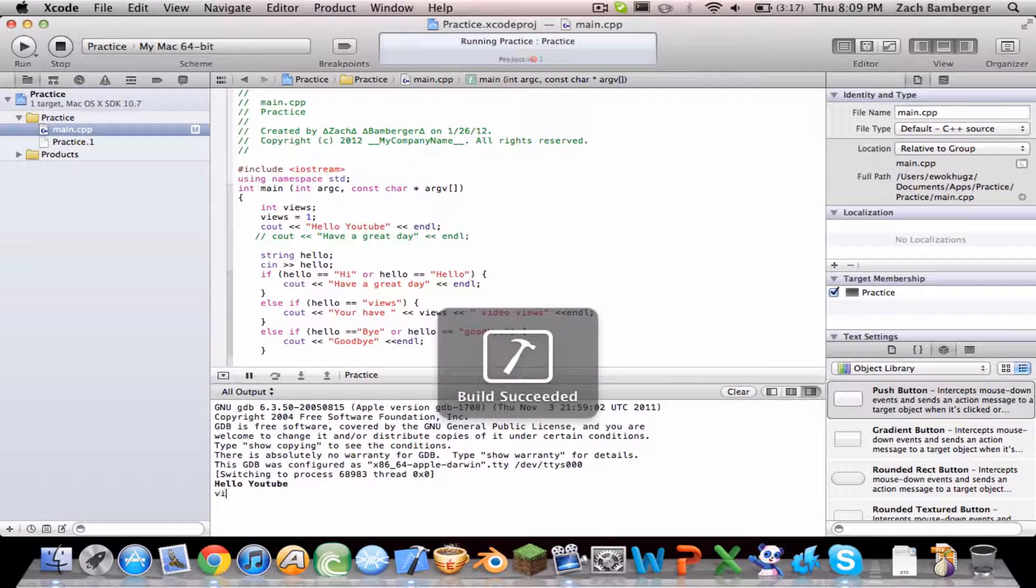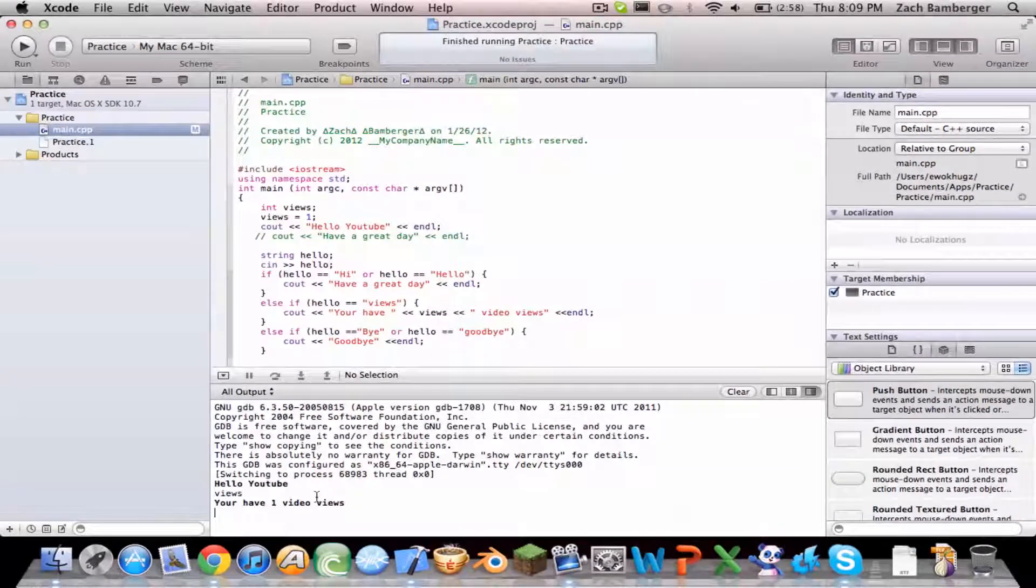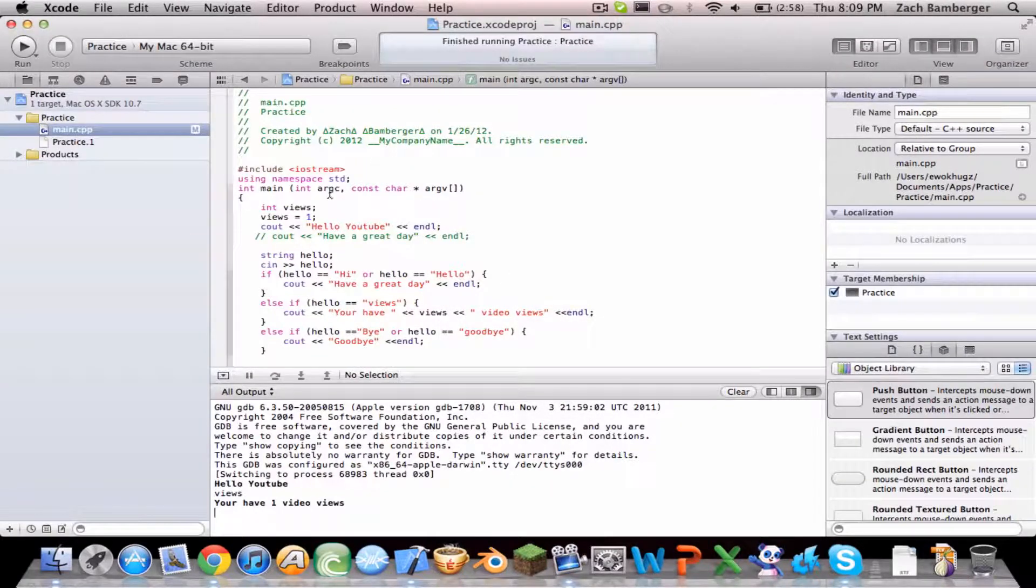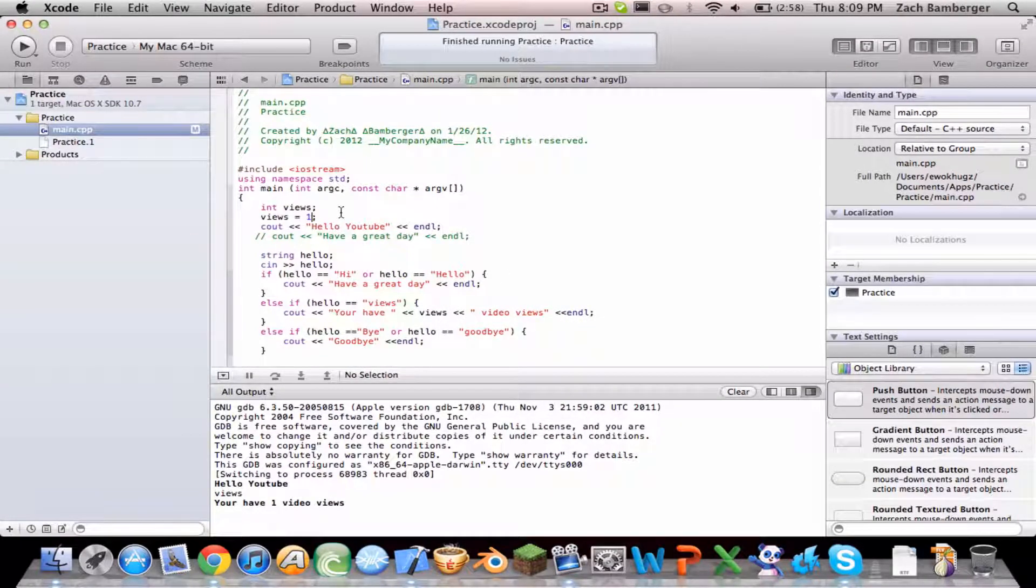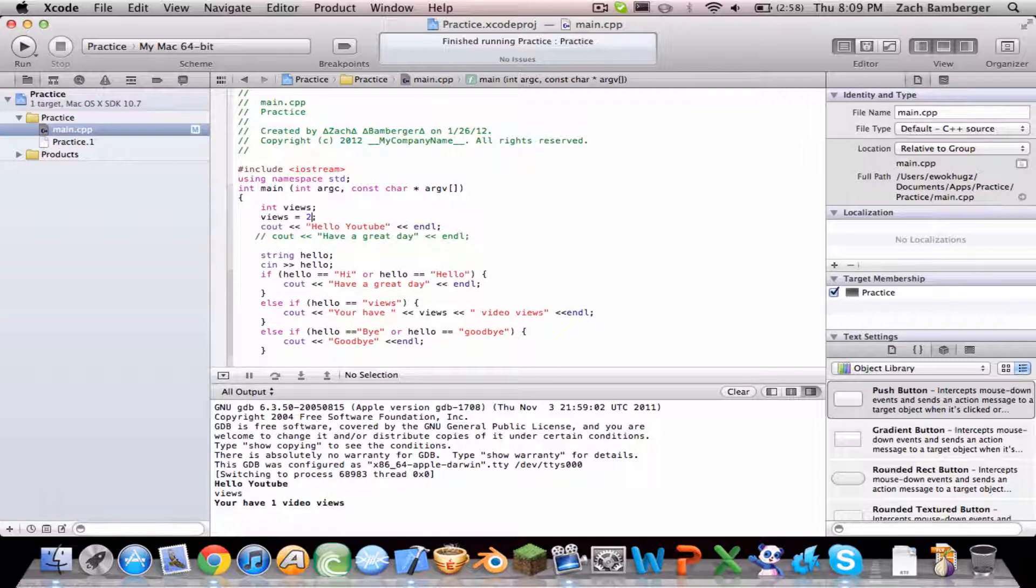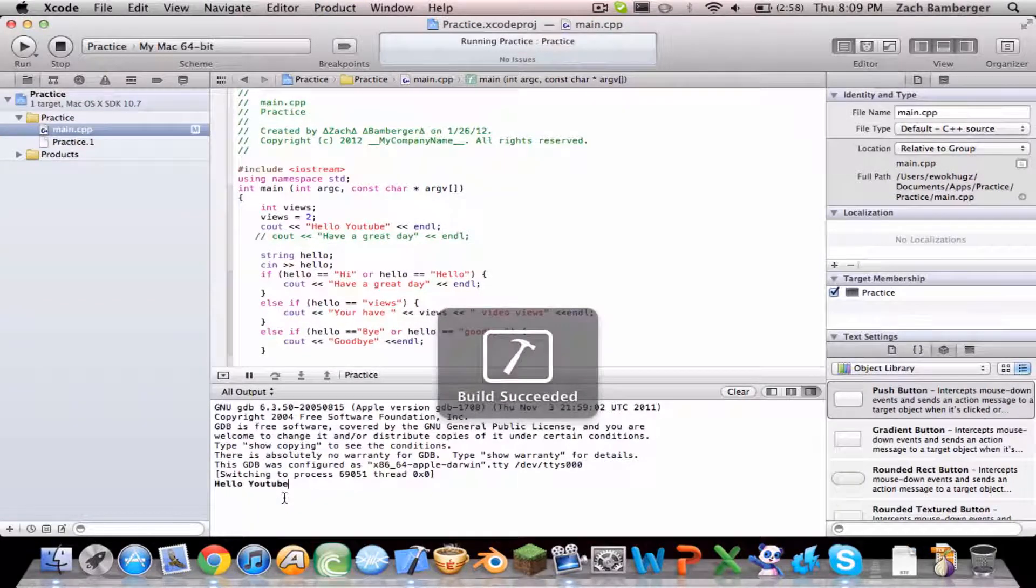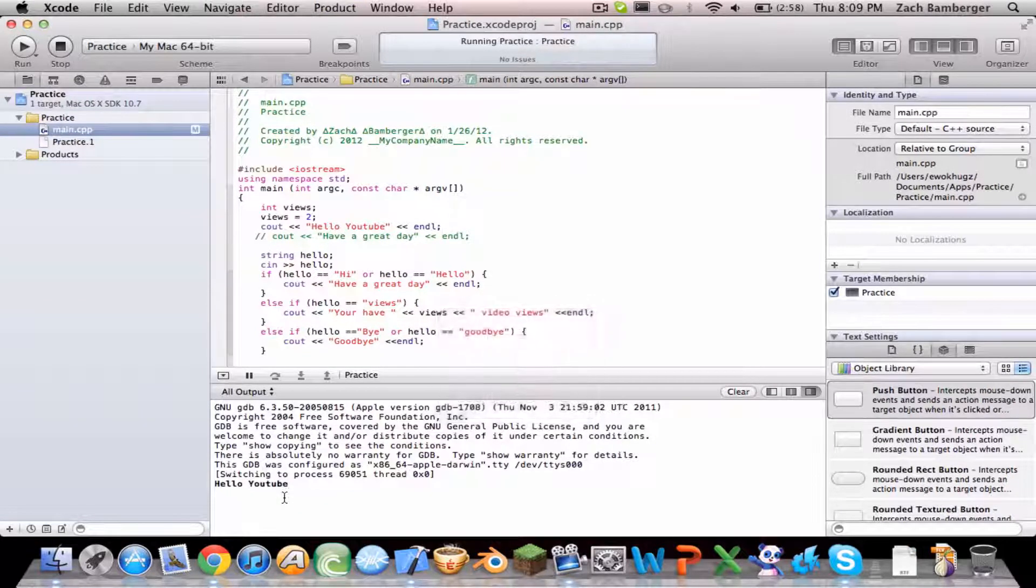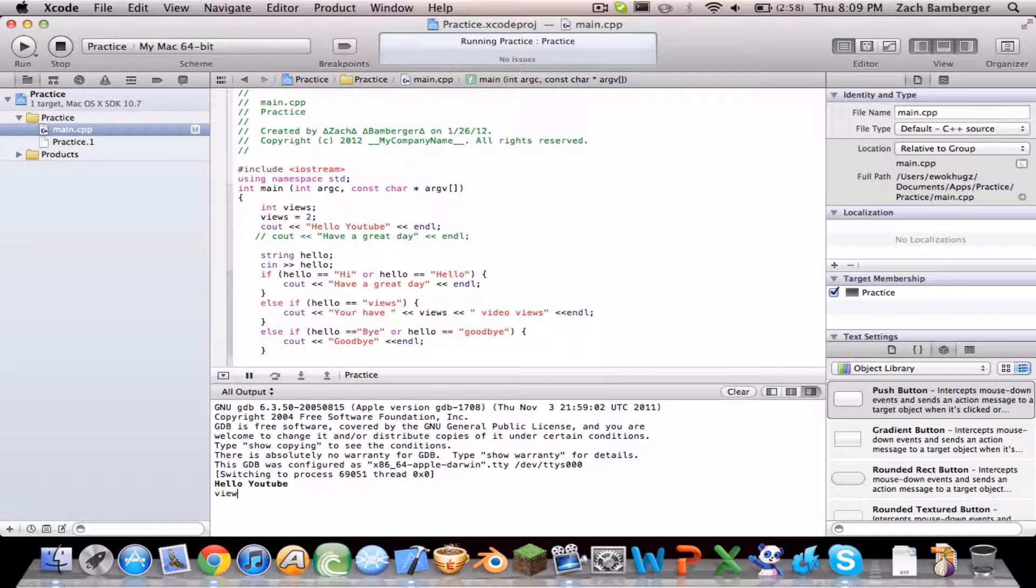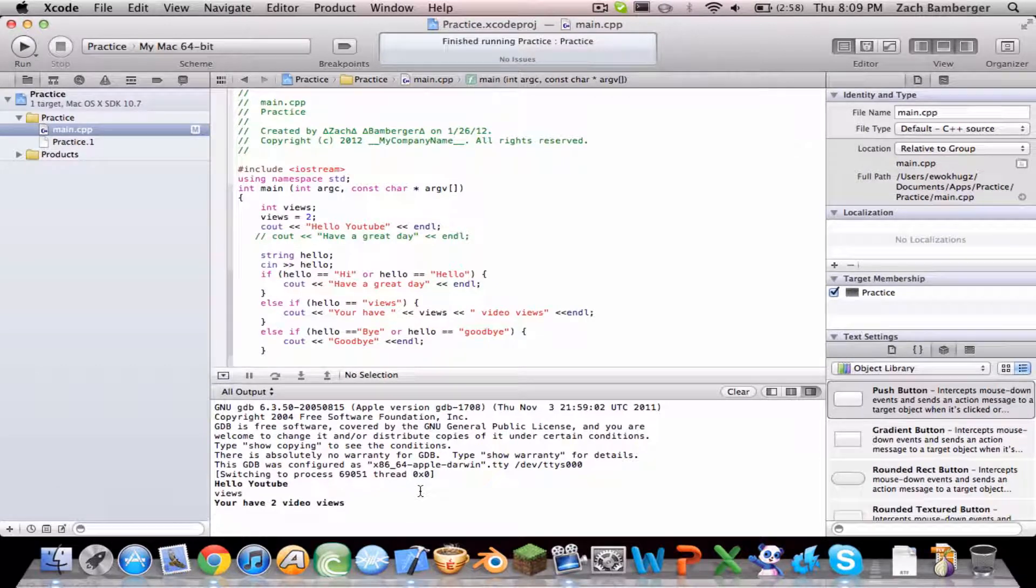So views, you have one video view. Oh well that's not good grammar, so two. So views, you have two video views.